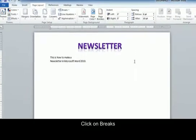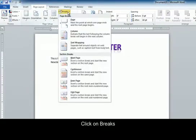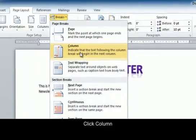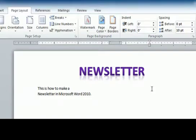Now to move our cursor over to the second column, we're going to click on breaks again and column. Now you can see our cursor jumped to the other side.